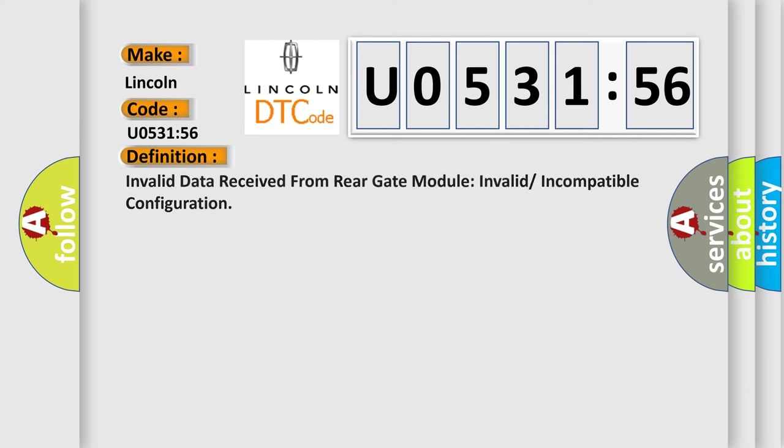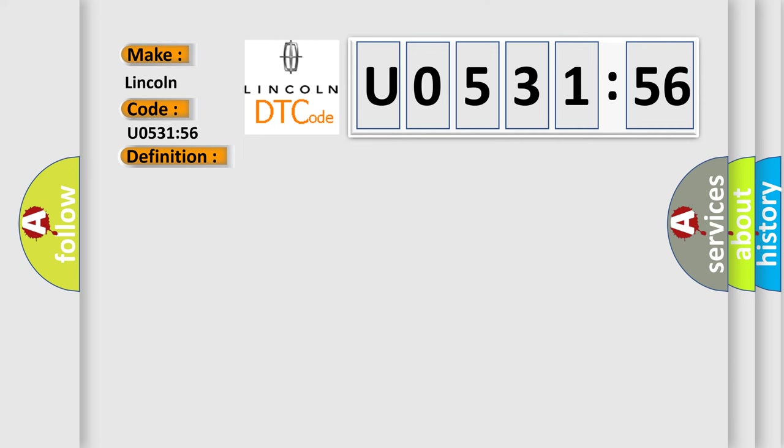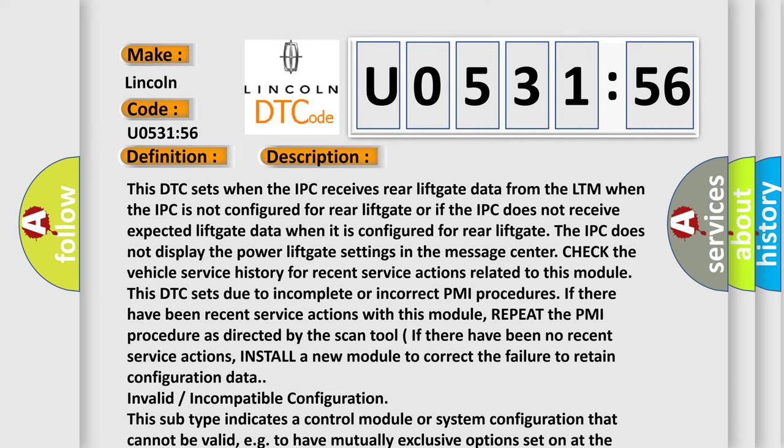The basic definition is invalid data received from rear gate module, invalid or incompatible configuration. And now this is a short description of this DTC code.